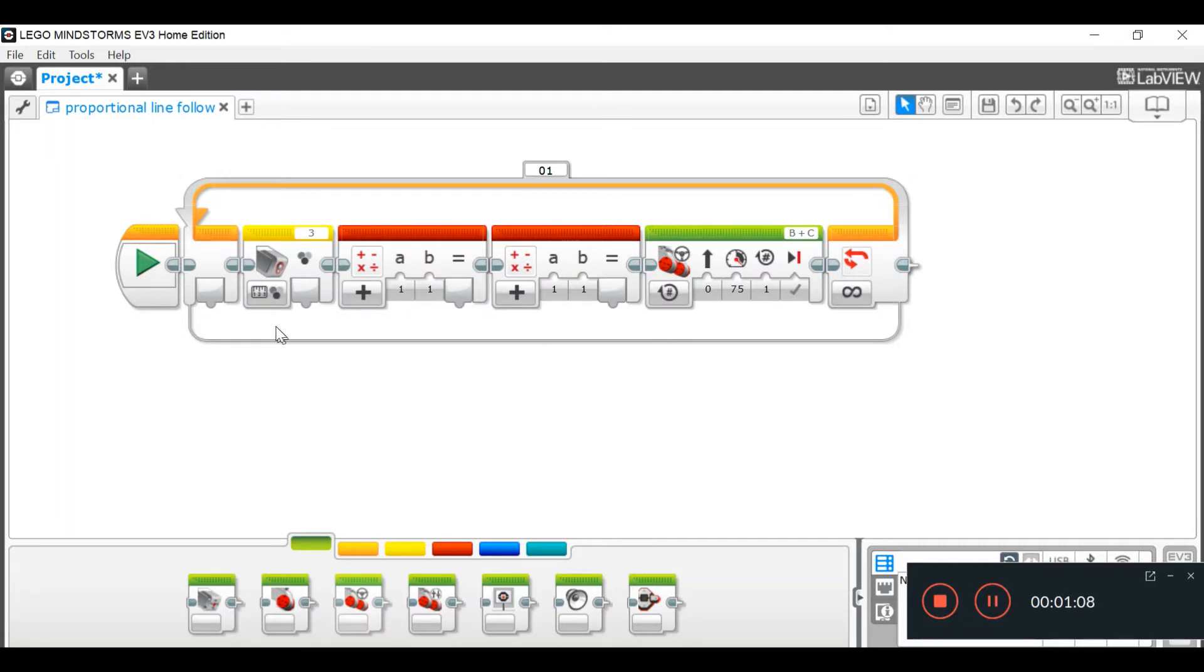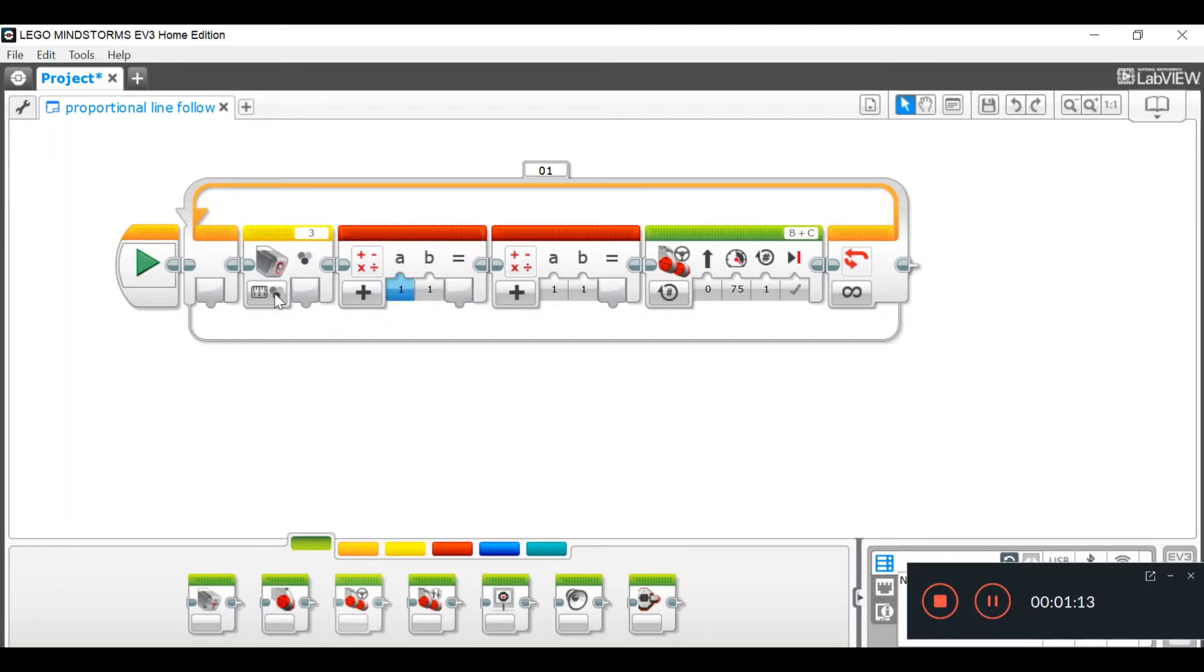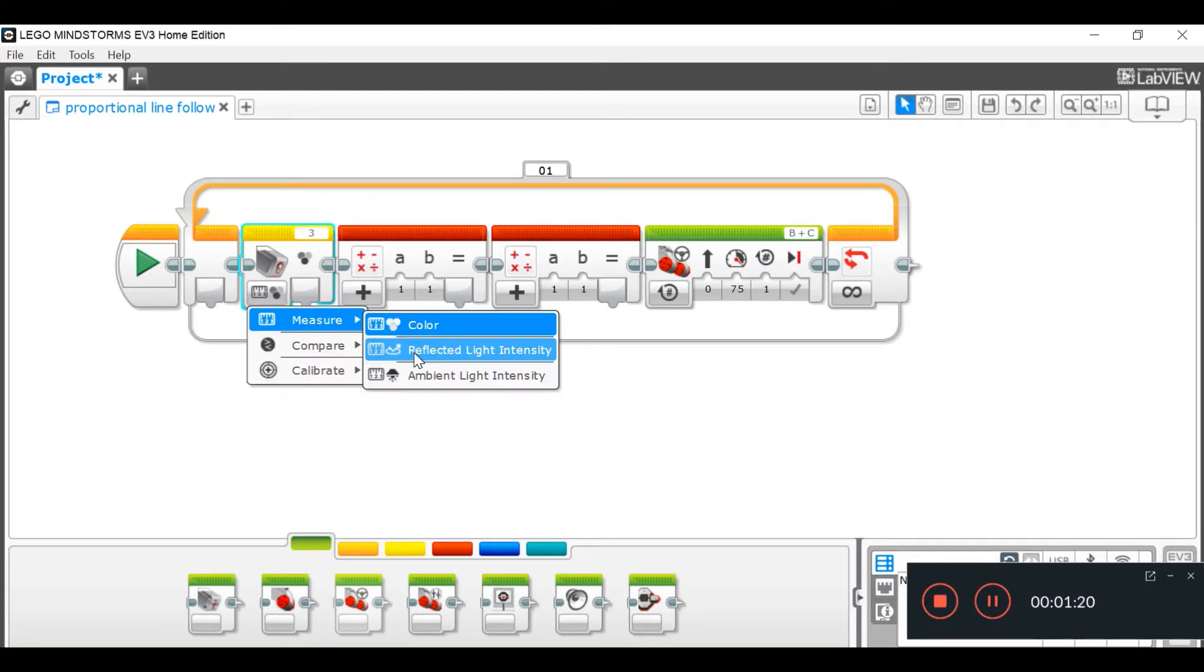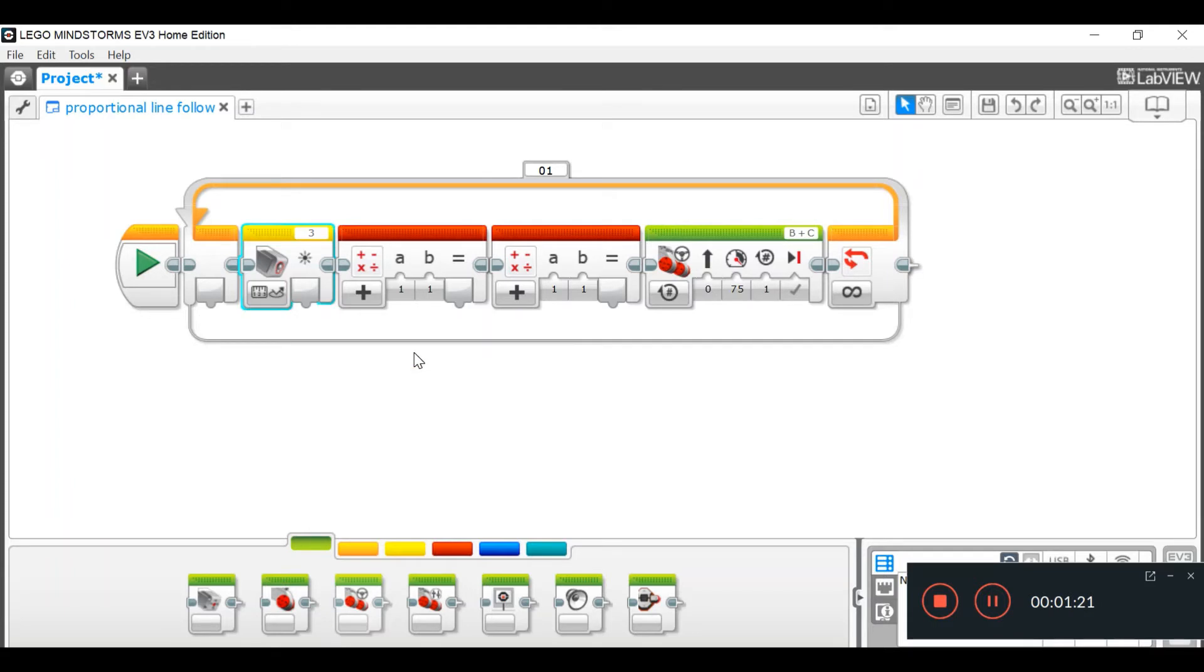So, now, we'll have to set these blocks to their values for this code to actually work. So, go down here, measure reflected light intensity, and it should come up with this little light symbol.